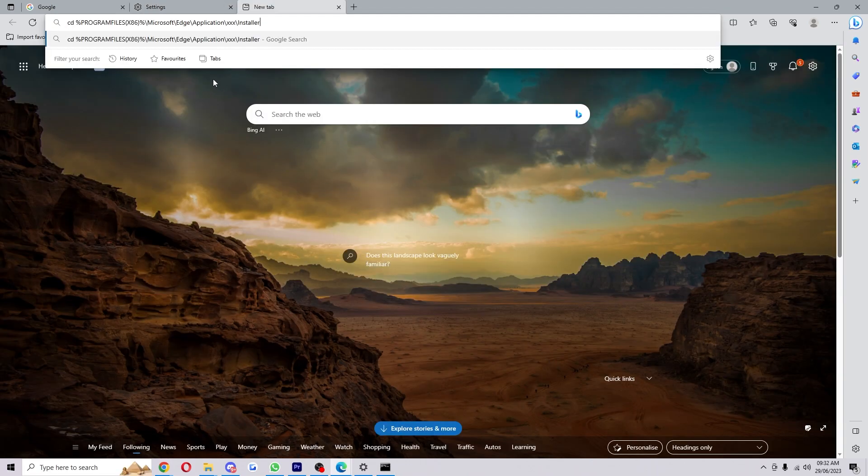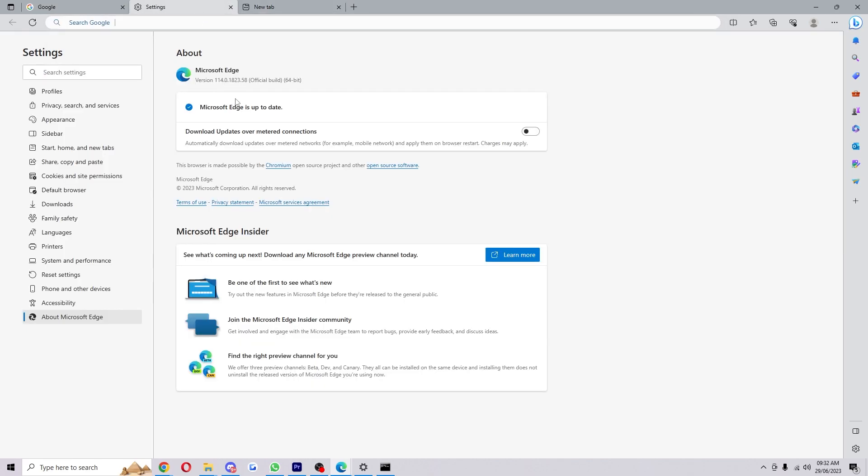What we want to do next is paste this line into CMD, but we want to replace this XXX here with the version number. In my case it would be this, yours may be different.